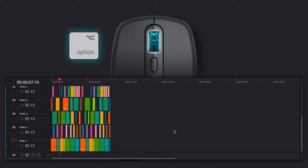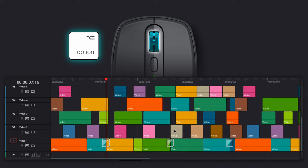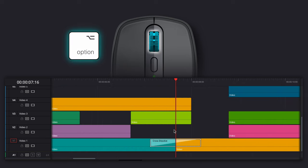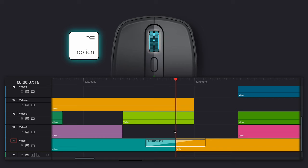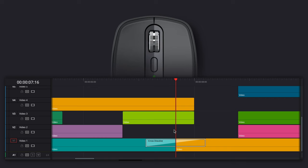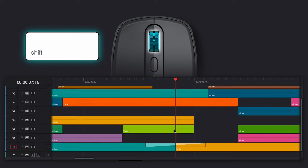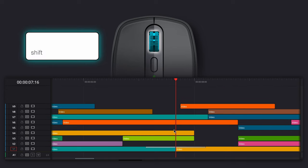To zoom in or out of your timeline, hold Option while scrolling. To adjust the height of your tracks, hold Shift while scrolling.